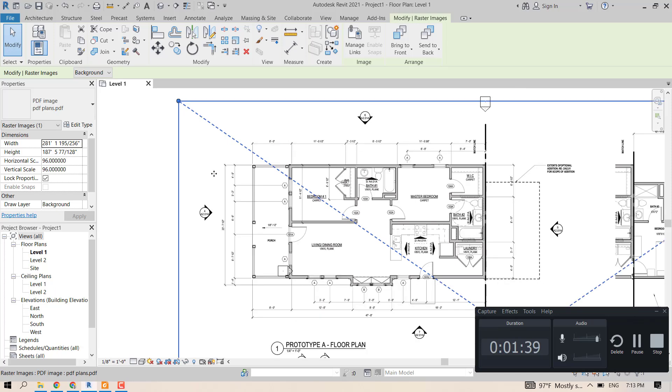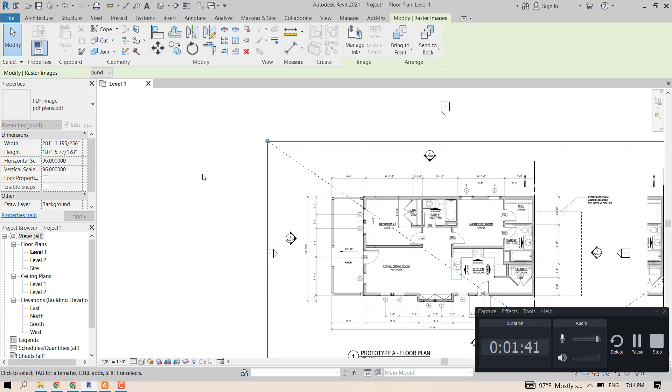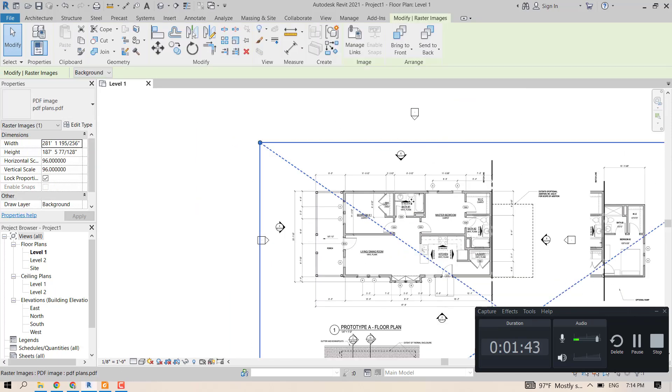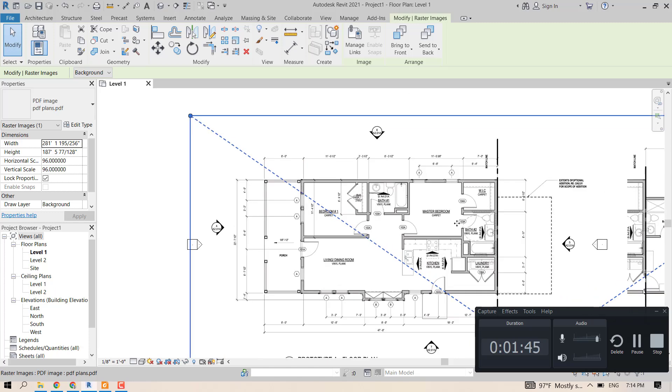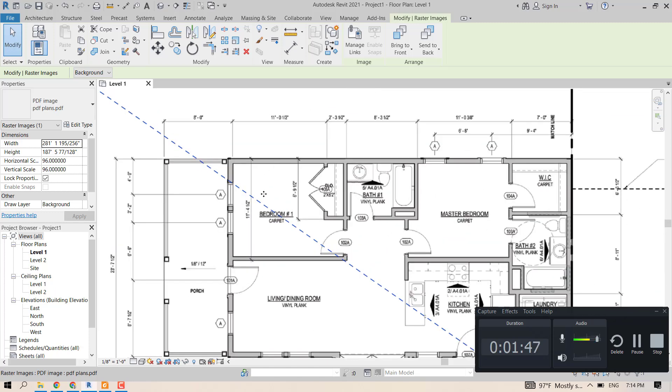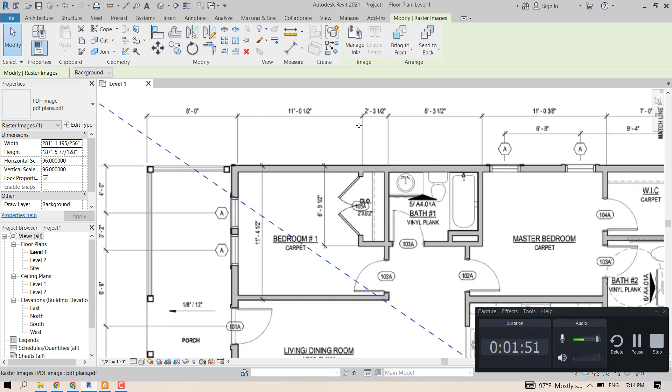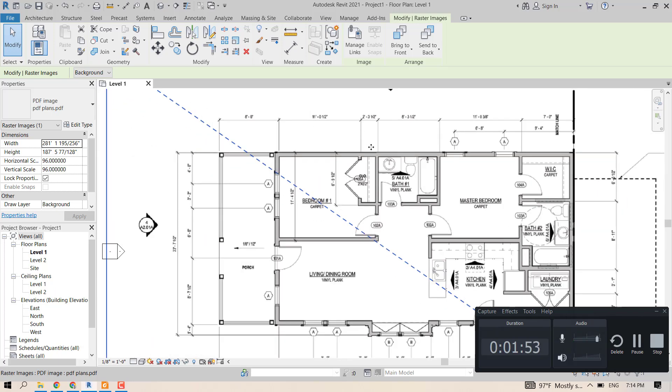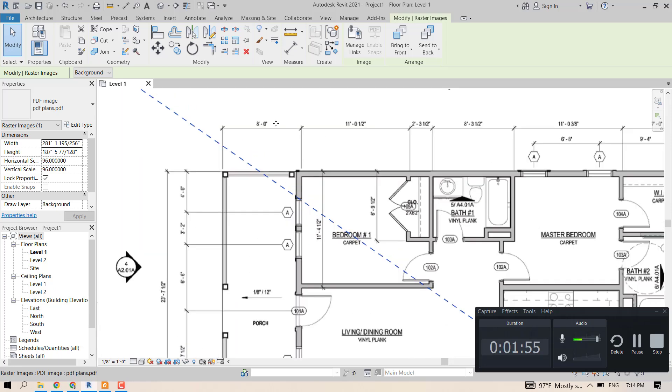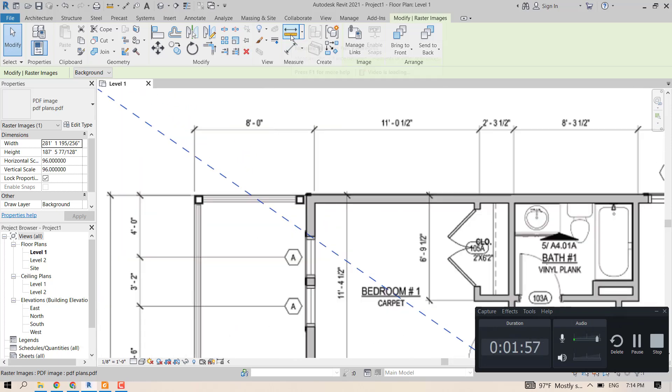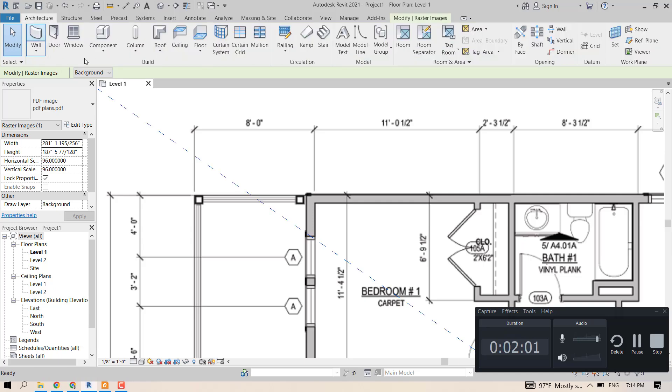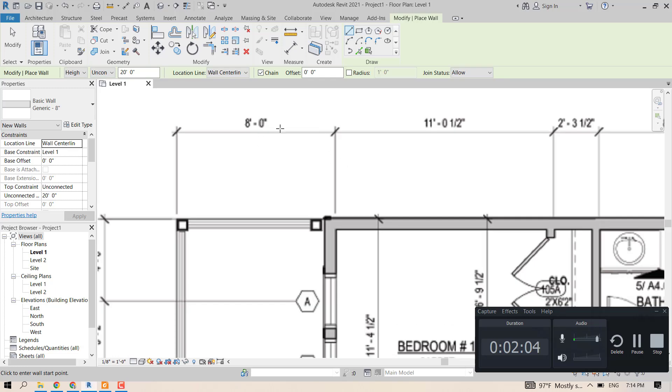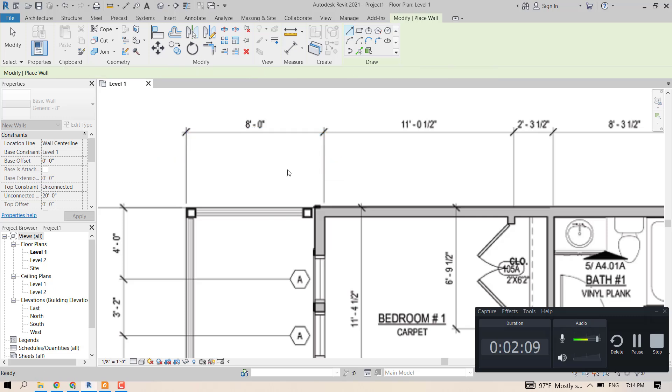Now the next step is to see if these measurements that we have here will be close to the real measurements in Revit. So to do that, we can just draw a line or a wall next to a measurement that we can see on the drawing.